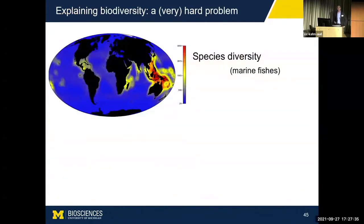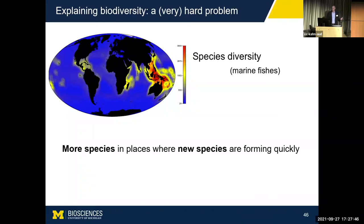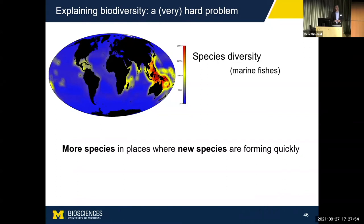This turns out to be a very hard problem. You might look at this marine fish diversity map and ask: why are there so many species of fish in the tropical Indo-Pacific? One hypothesis might be that we get more species in places where new species form quickly. There may be something special about those warm tropical reef environments that causes more species to form quickly, producing this pileup of biodiversity — jamming all these species into that particular area.